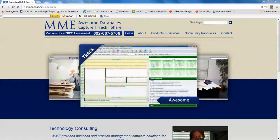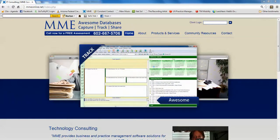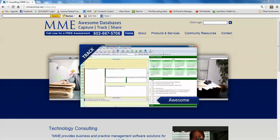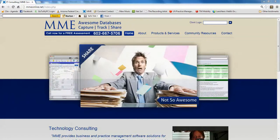Hello, this is Richard Marks of MME Consulting Services, home of Awesome Databases. Today I'm going to take a few minutes and demonstrate building an electronic file in Time Matters.